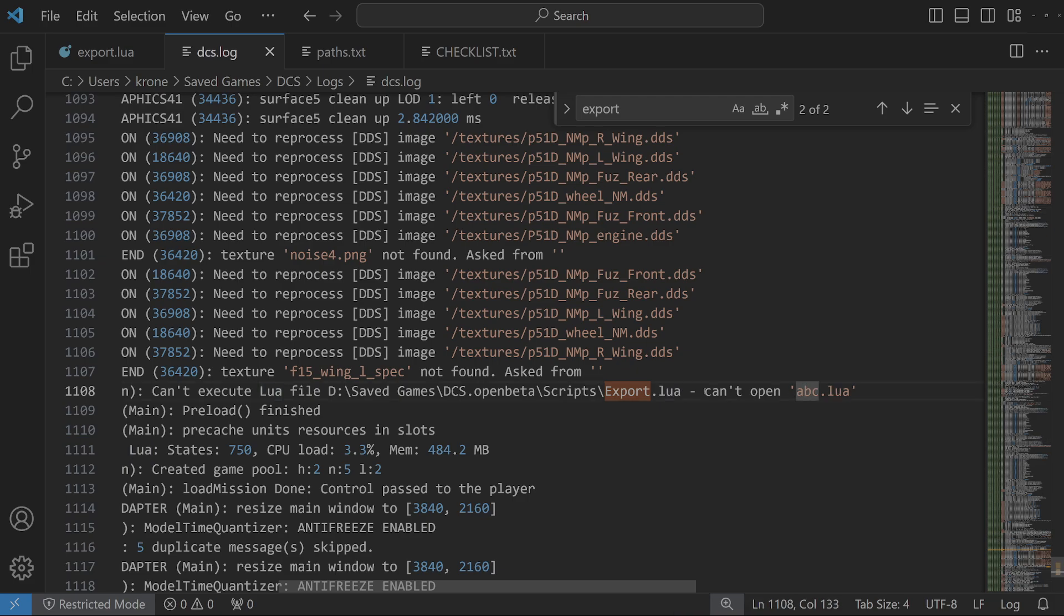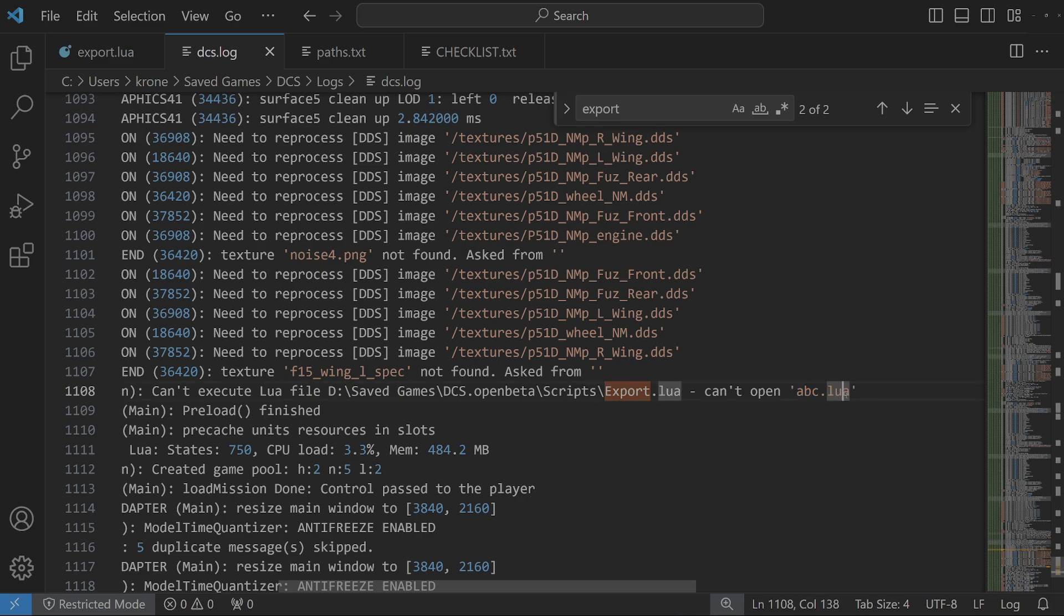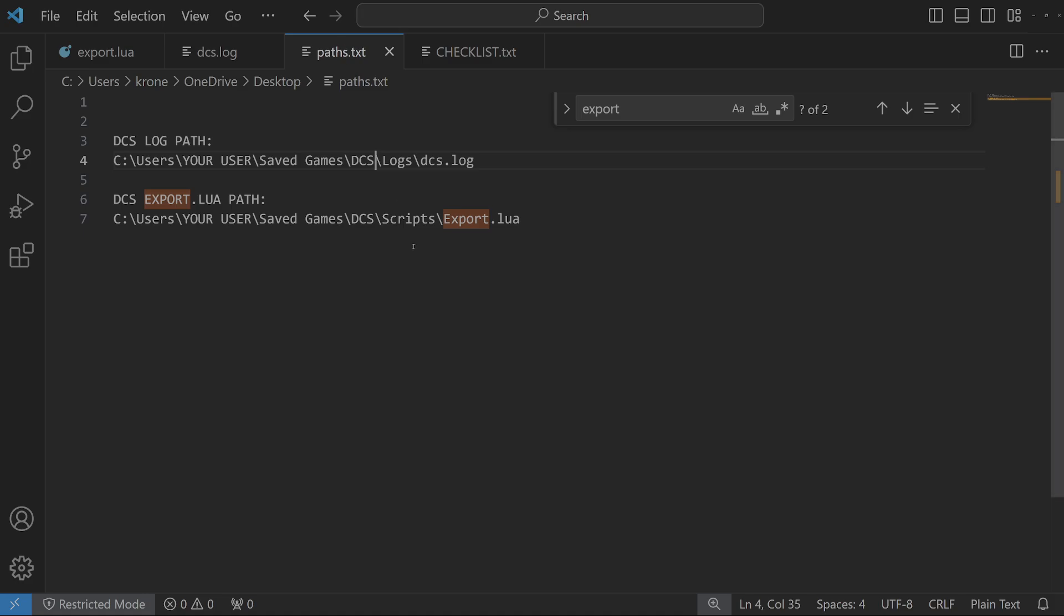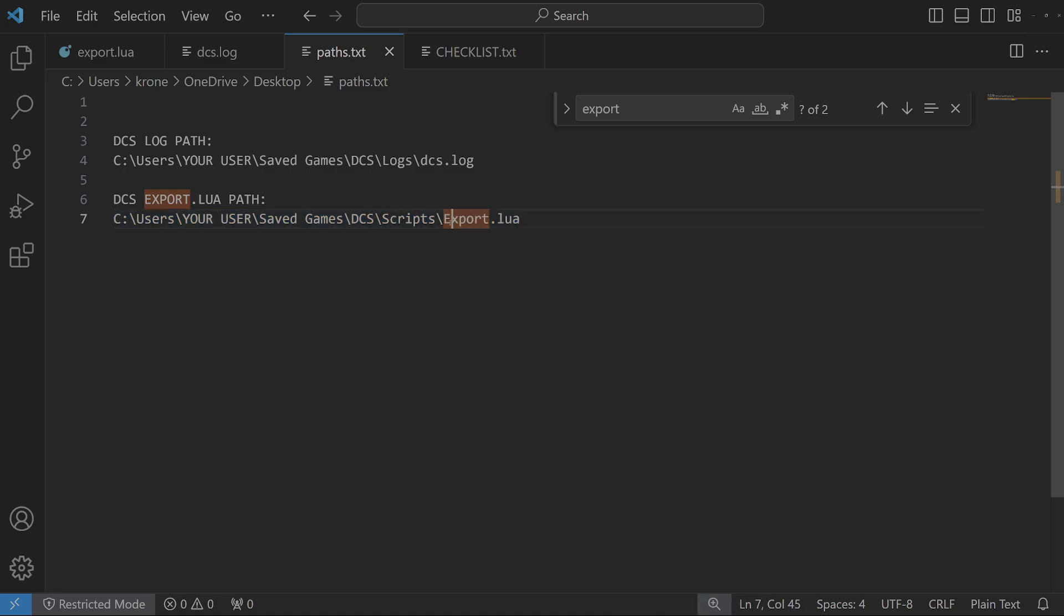The next step would be to go to your export file of DCS and clean up this load line, because this file probably doesn't exist for you. What you want to do is go to your export.lua, which will be found in this path: Saved Games, DCS, Scripts, and then export.lua. Since it's a Lua file, it may not give you the option to open in Notepad right away, but you can download any text editor and open it. It's just a simple text file after all.